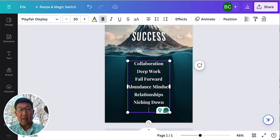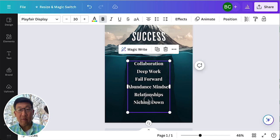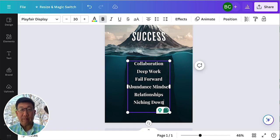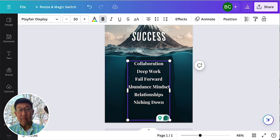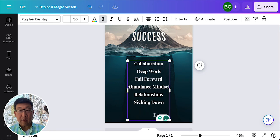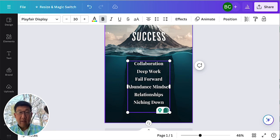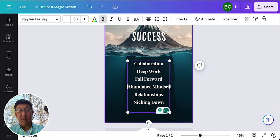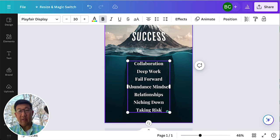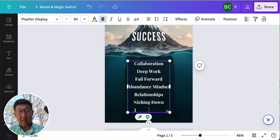And then there was one more. Let's remove that line. Relationships. Niching down. Taking risks. I actually want to take this. Let's put it forward.